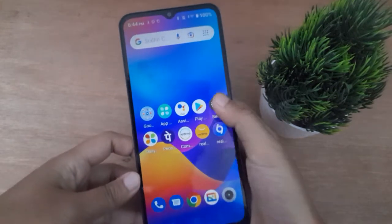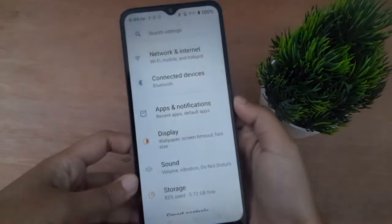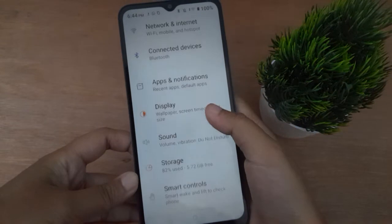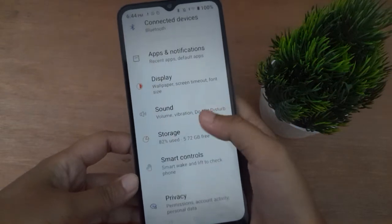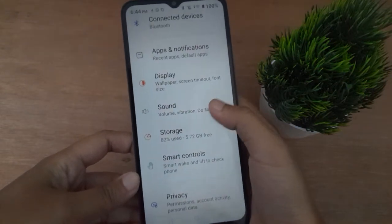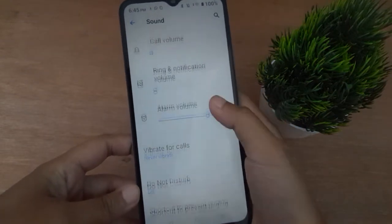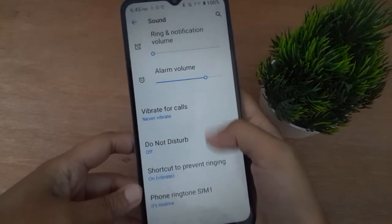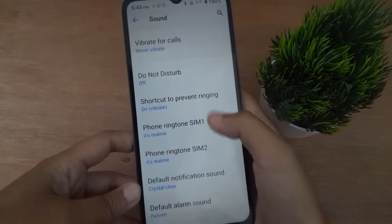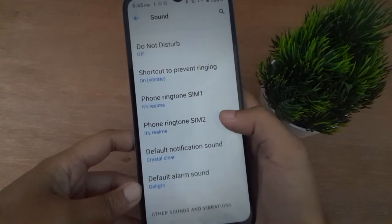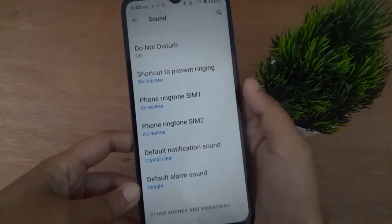First, you have to go to Settings, then scroll down to Sound. Here is the Sound option. Then scroll down to Phone Ringtone — it shows SIM 1 and SIM 2 options.